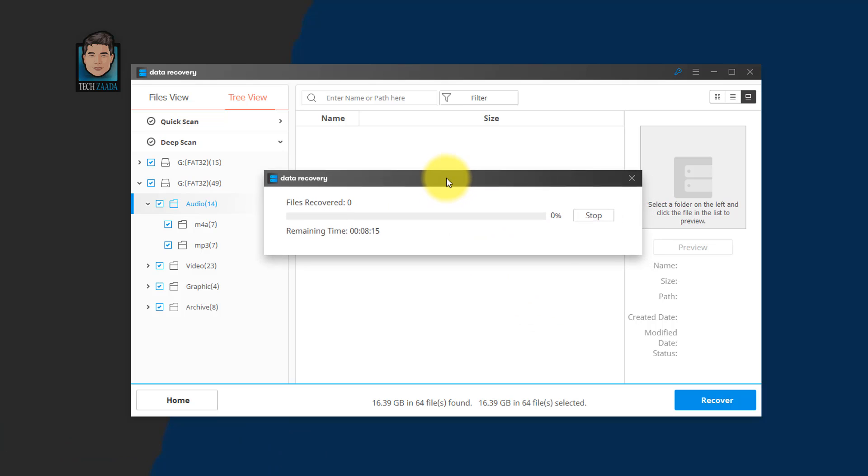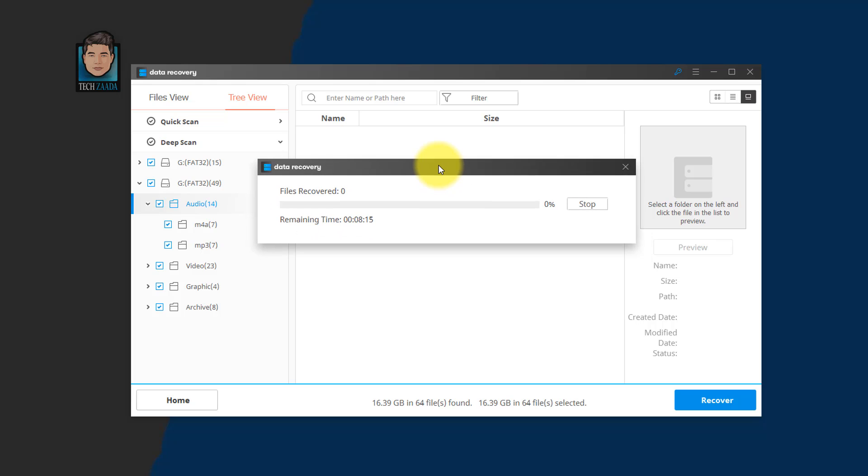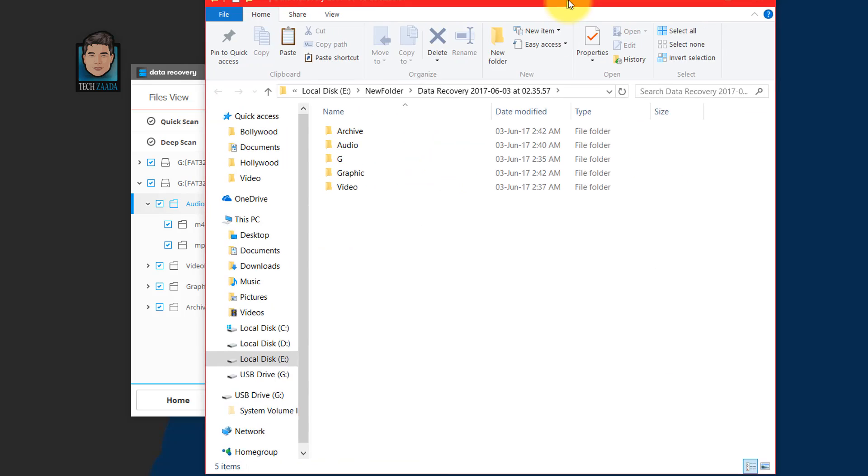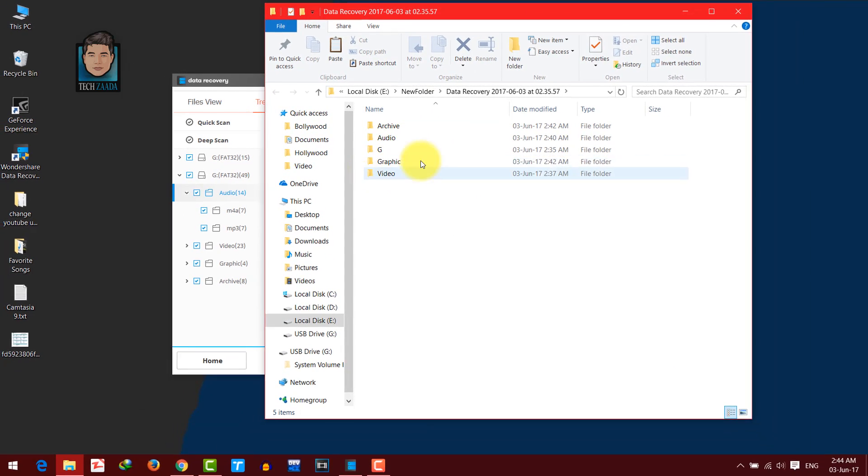And now it's recovering our files. This is going to take another few minutes depending on your recovery size. So you have to wait for it. OK now recovery process is completed.